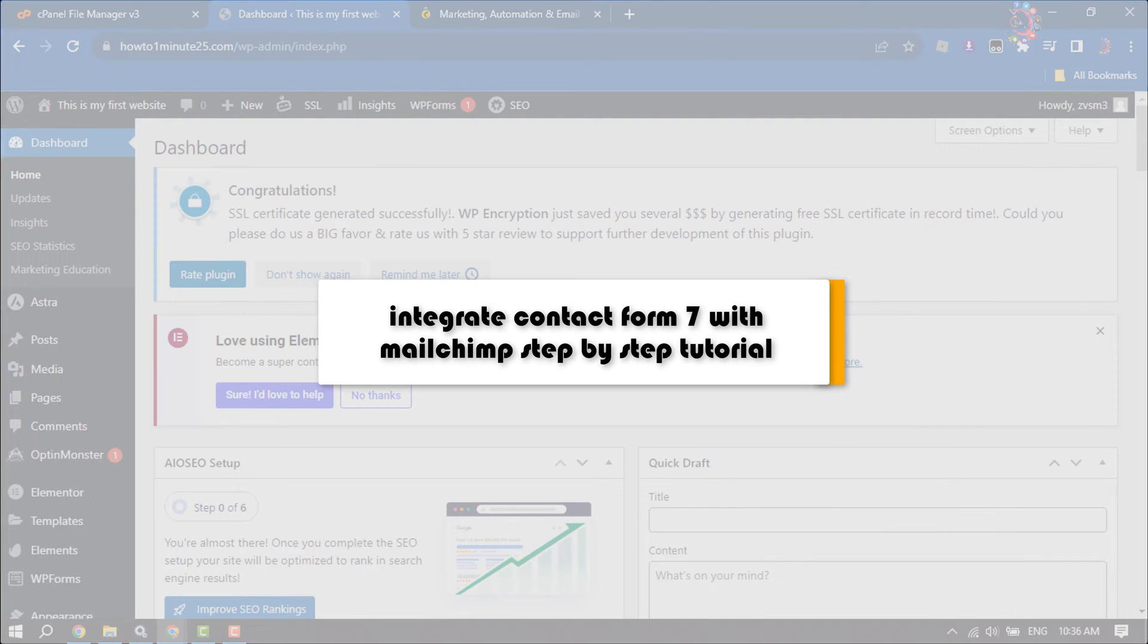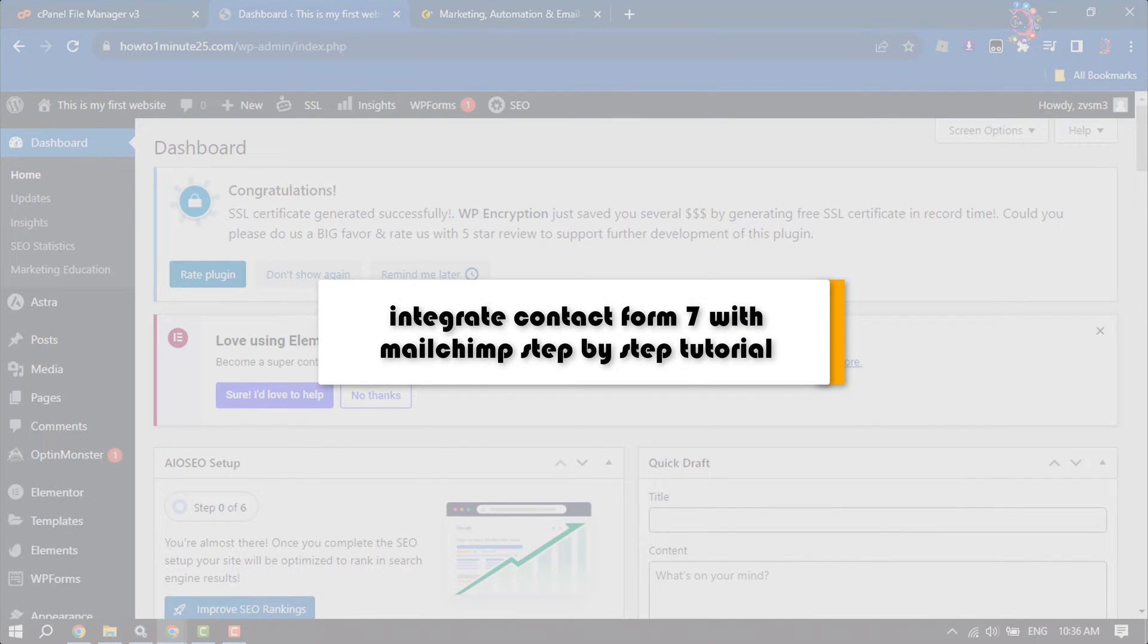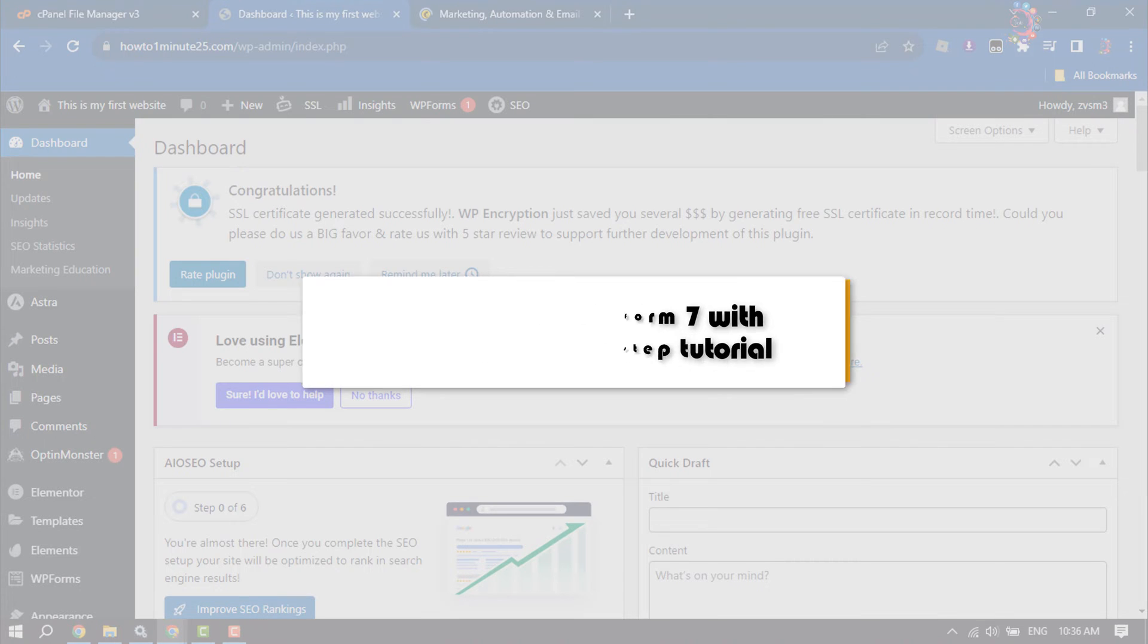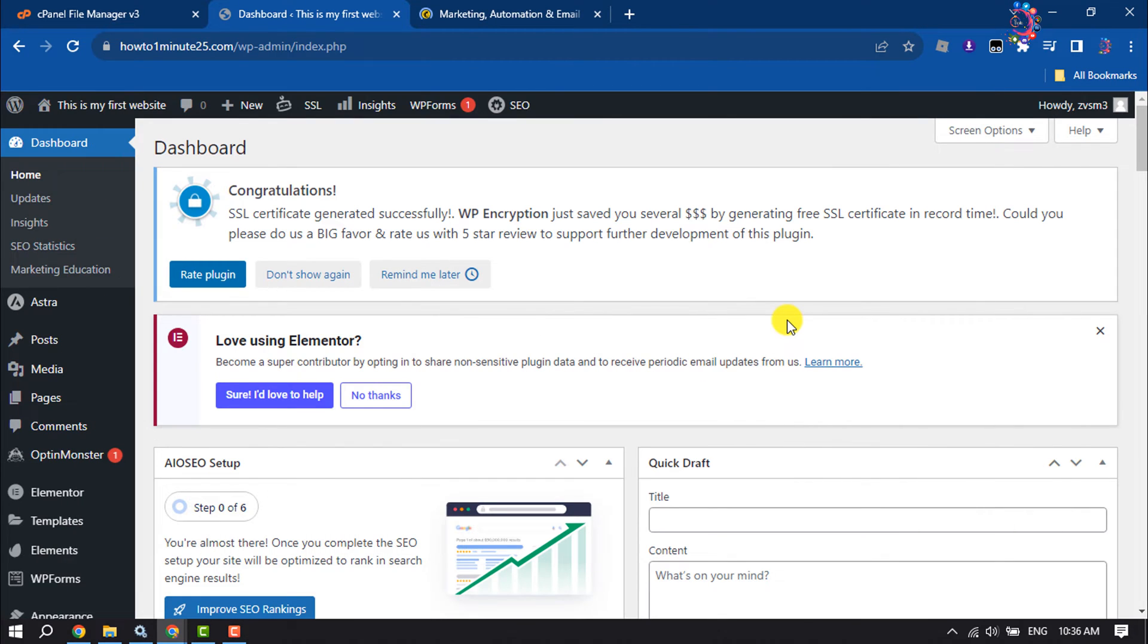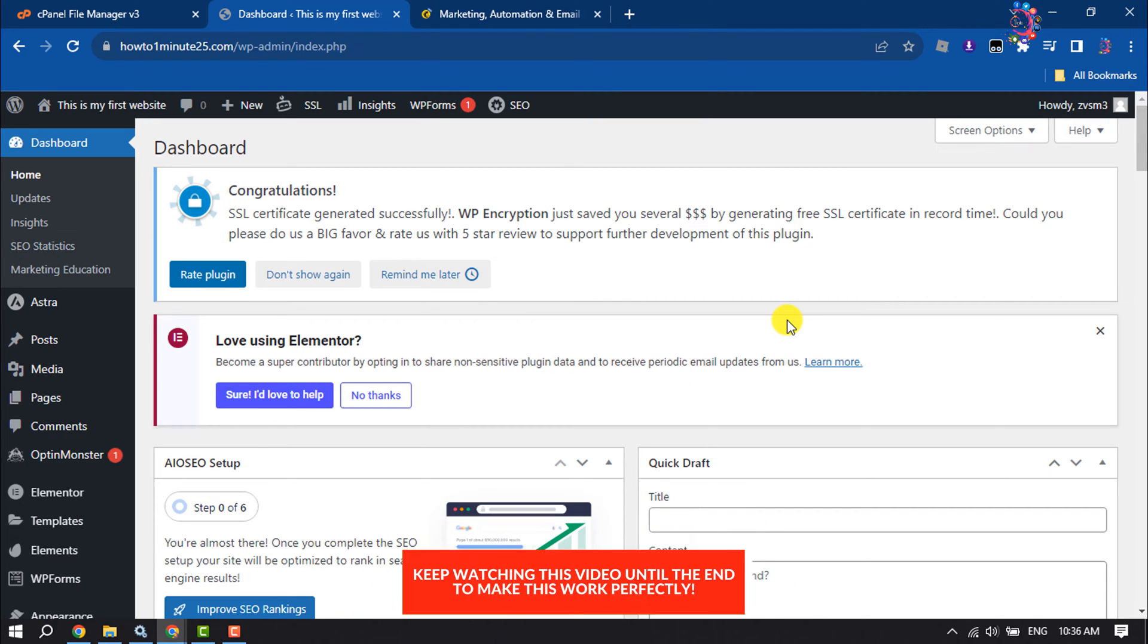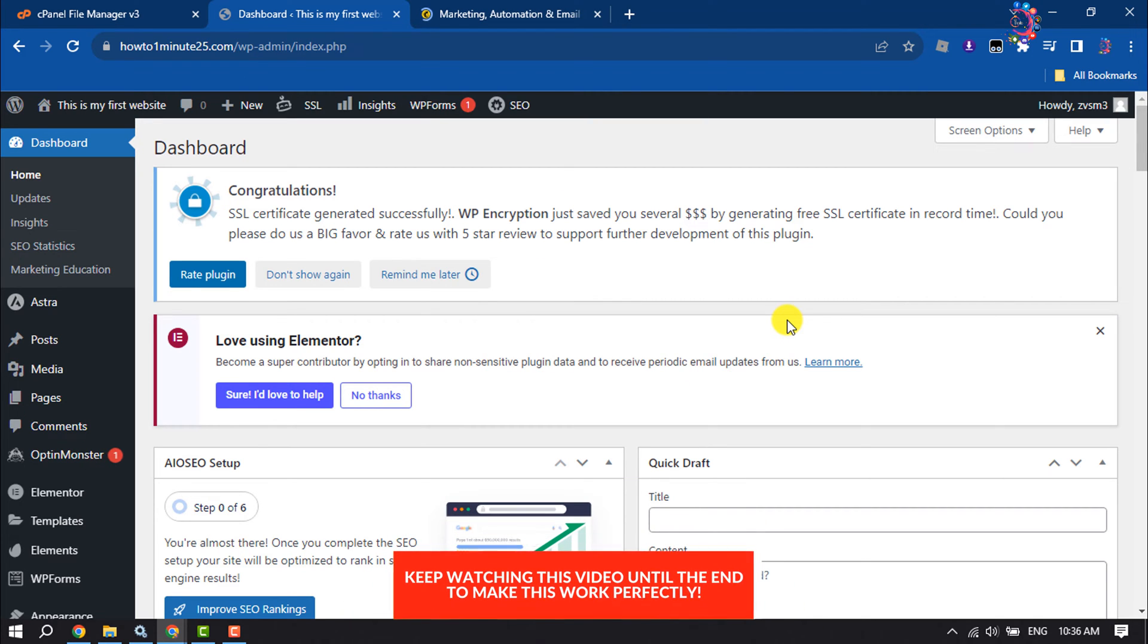This how-to one minute will show you how to integrate Contact Form 7 with Mailchimp. Follow this easy step-by-step guide to complete this whole process.